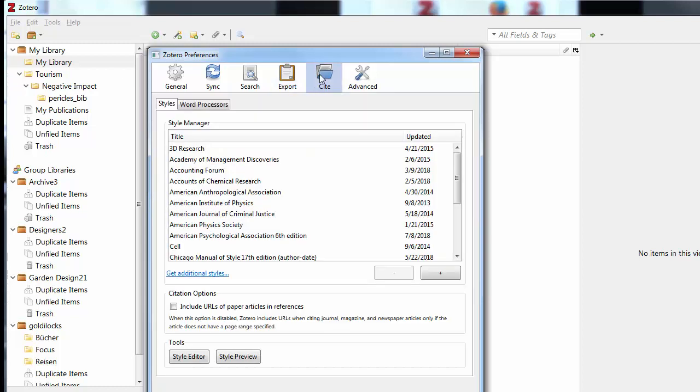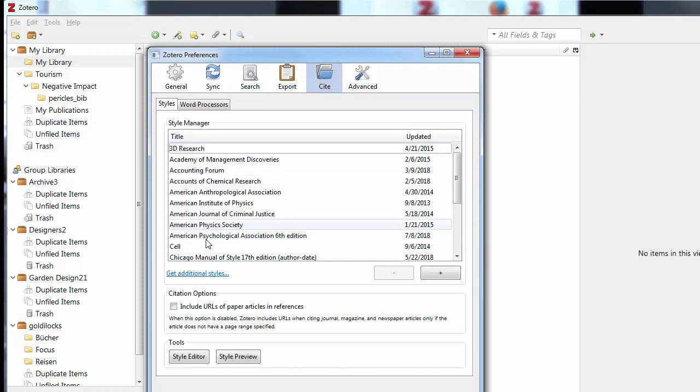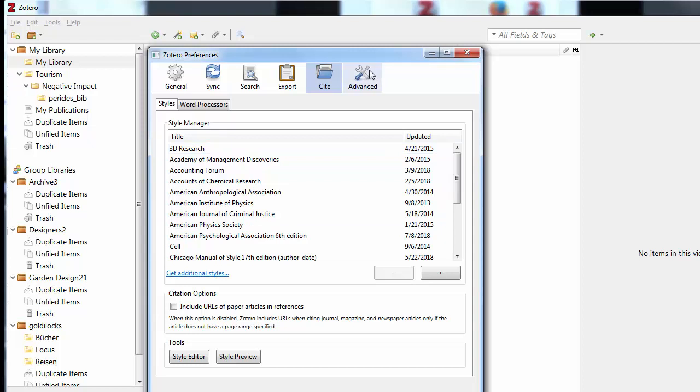Under the Cite tab, locate the citation style you need or search in the Zotero style repository. Alternatively, you can import a citation style in a CSL format by selecting the plus symbol.